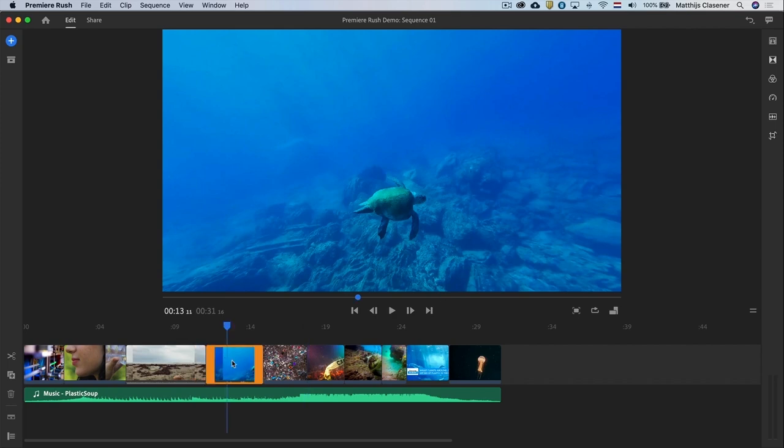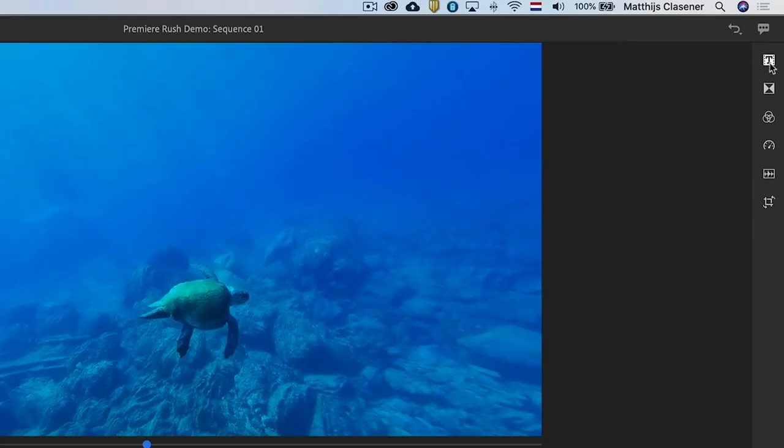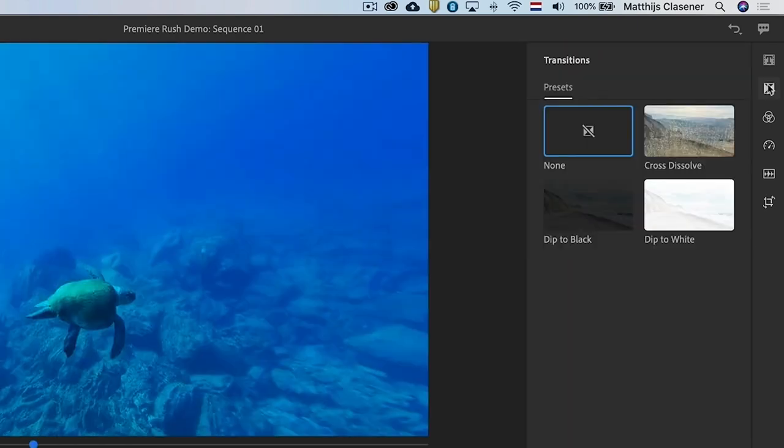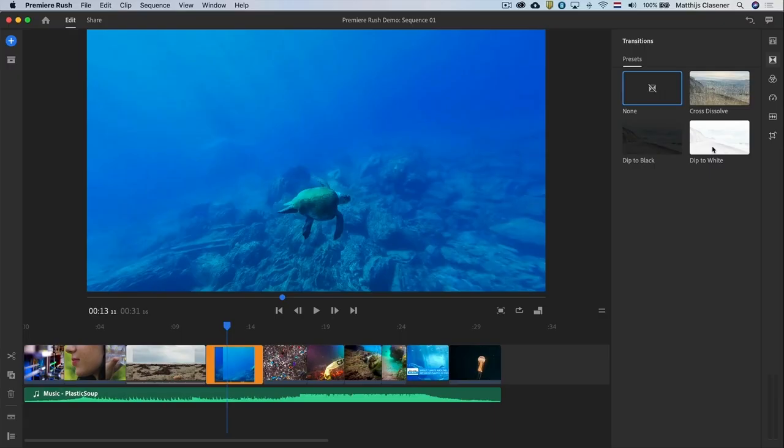In between the shots of plastic and the beautiful ocean with the turtle and the jellyfish I would like to create a transition. Select the transition workspace button to reveal that interface. In here we will find a few basic transitions that you can use.